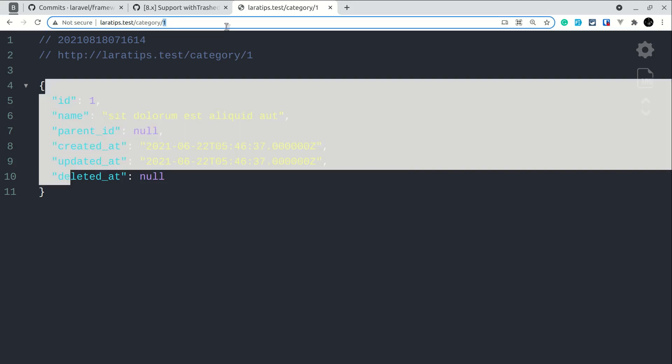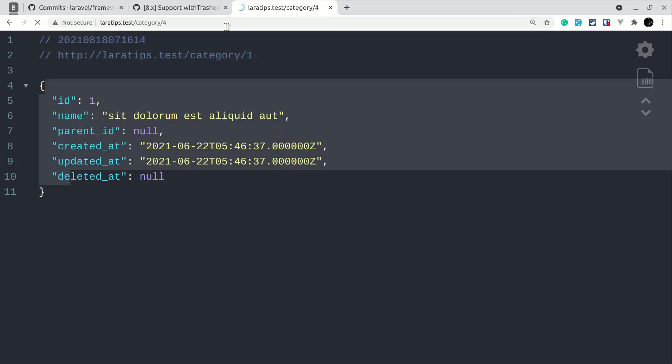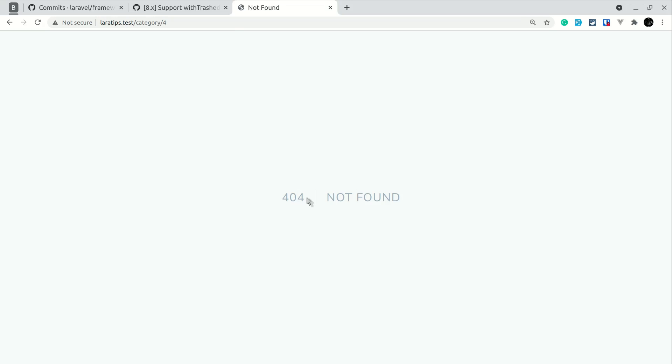And let me try this id 4 now. So if I try here id with 4, then you can see here we'll get 404 not found because that category is already trashed. And by default Laravel will not find that whenever we are using route model binding.